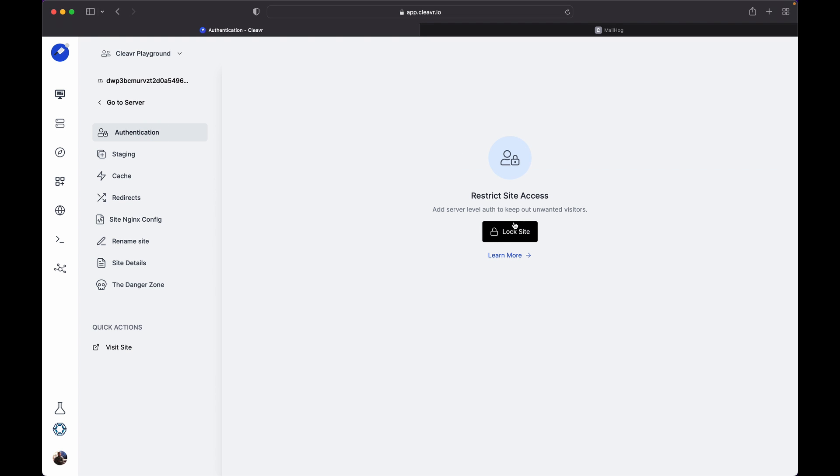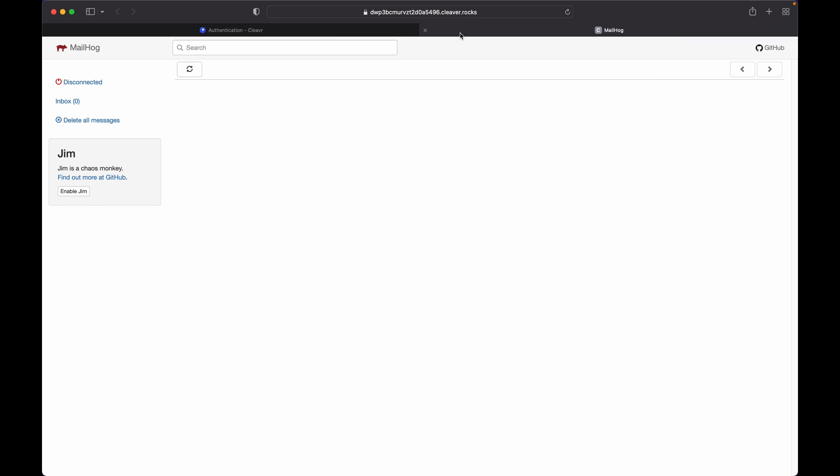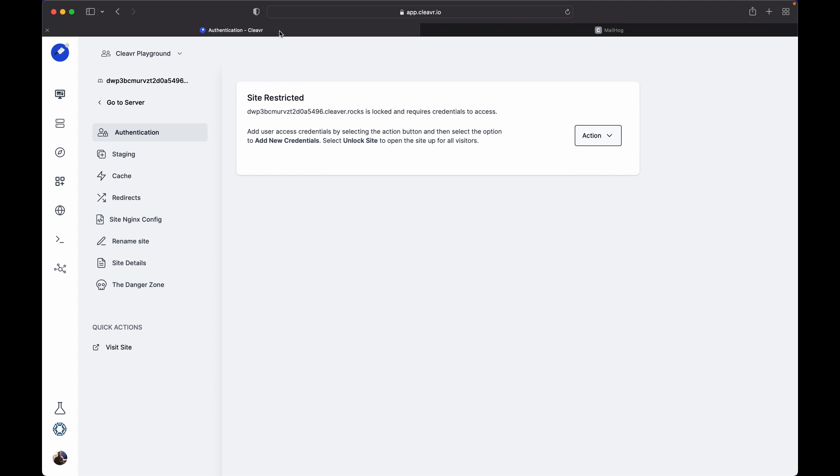Once you are on this page, you can see an option to lock the site. Click on the button. The site has been locked. Now unwanted visitors cannot access the site. I refresh the page and it's asking me for username and password. I have not set up the username and password yet.